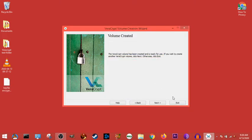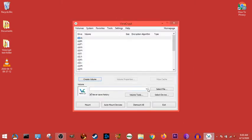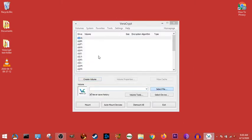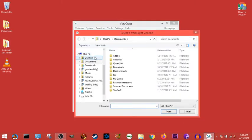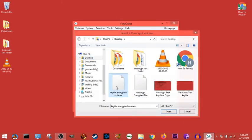Yep, and now it's been created. Then we hit exit. So here's our key file encrypted volume. So we go here. We select our file. Go to desktop. Key file encrypted volume.